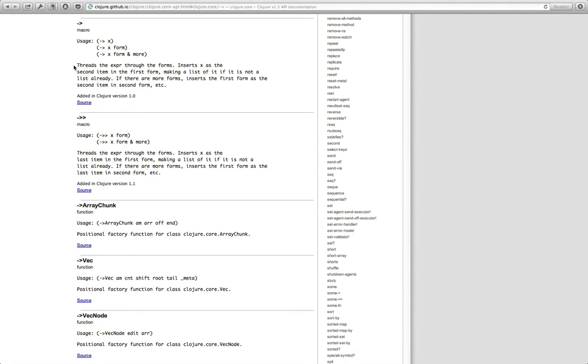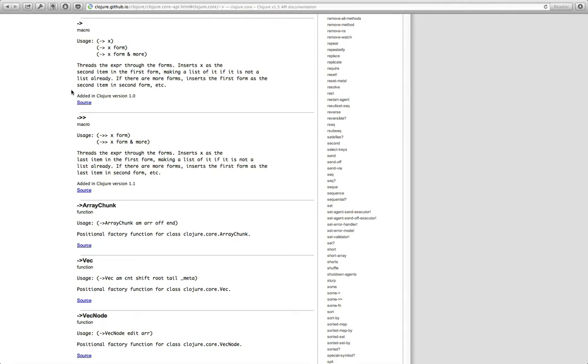Let's read this. So thread first threads the expression through the forms, inserts x as the second item in the first form, making a list of it if it is not a list already. If there are more forms, inserts the first form as the second item in the second form, etc. Yeah, so if you're anything like me that's a little bit hard to understand.